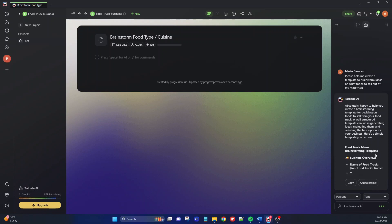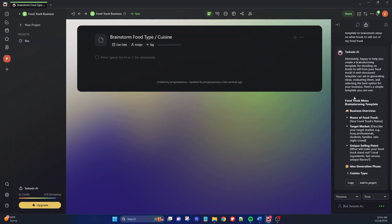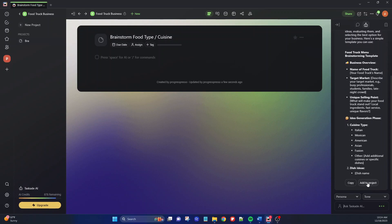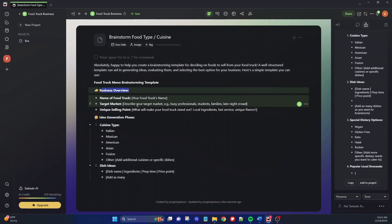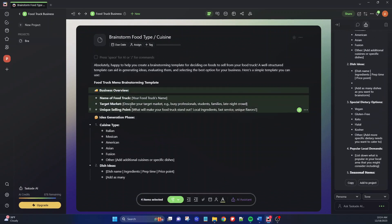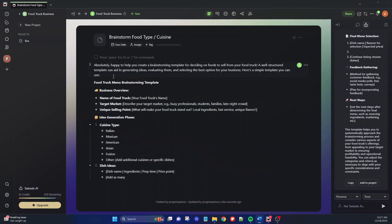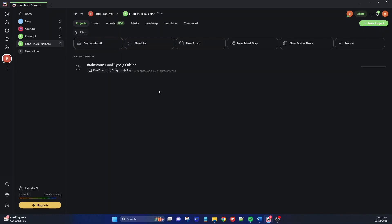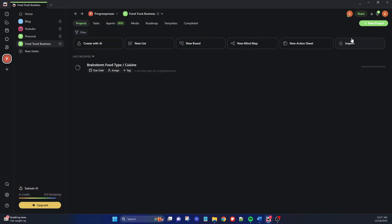Taskade will start creating a template for me. It's not as fast as ChatGPT — it will take a little bit of time and you have to wait for it to finish. I'll click on add to project, and as you can see, it gave us a template we can follow to start deciding what food to sell out of our food truck. Now that we have our brainstorming template, let's add two more projects. I already have the brainstorm template that I can go in and edit, but for now let's add two more projects.